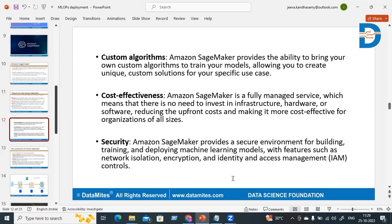SageMaker also supports custom algorithms. It provides the ability to bring your own custom algorithms to train your models, allowing you to create unique custom solutions for your specific use case. You can build, train, and deploy your own machine learning algorithms inside Amazon SageMaker.